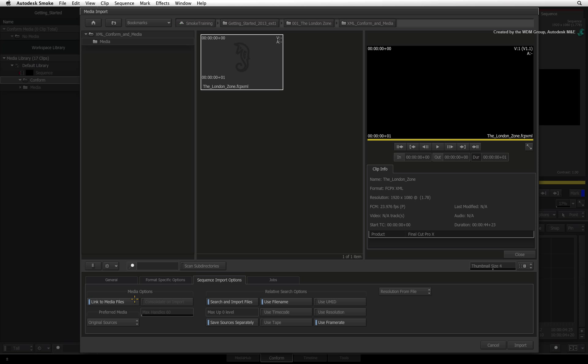The link to media files is always enabled by default as it builds the sequence that references the original media. The preferred media option is more specific to Avid Media Composer. Using Original Sources connects the AAF to the original files. Using the Offline Intermediates connects the AAF to the transcoded DNxHD files from the Avid Media Composer.